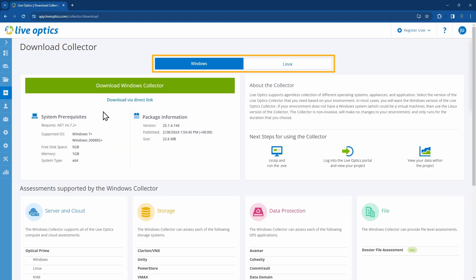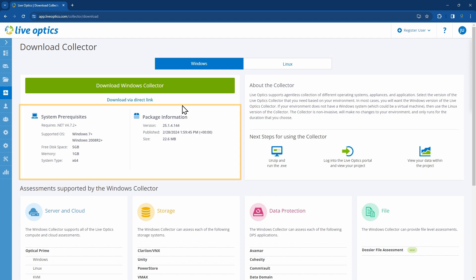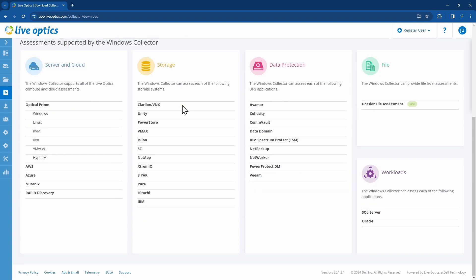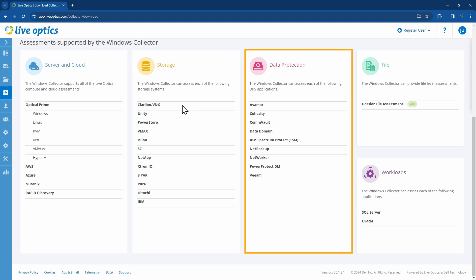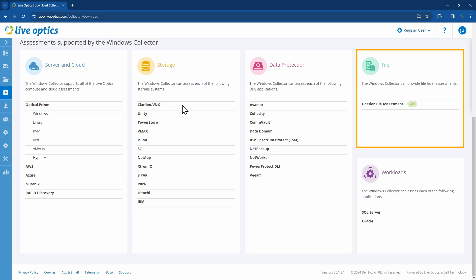From here, you can choose to download a Windows-based or a Linux-based collector. Information on the system requirements, the current version, and its release date is available here. On the lower part of the page, you'll find the assessments supported by the Windows Collector, which include server and cloud, storage, data protection, file, and workloads.